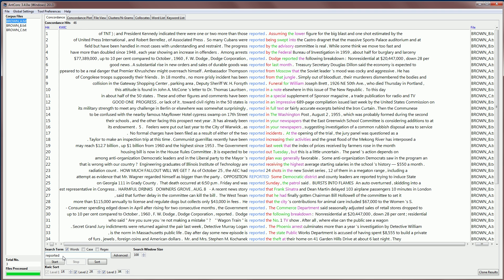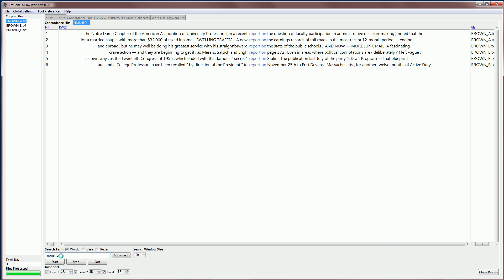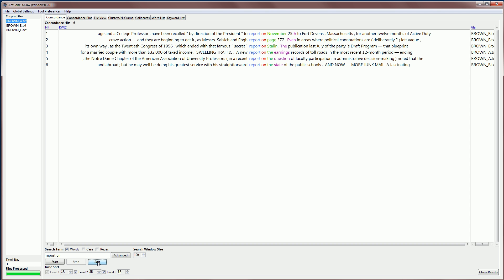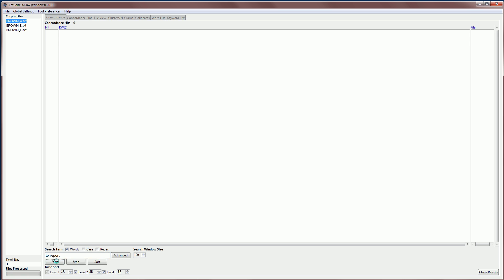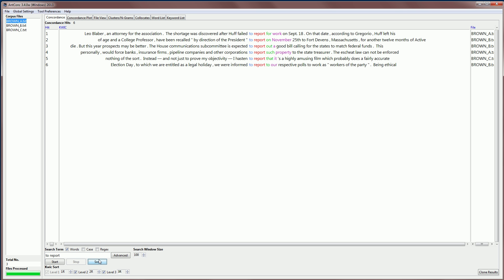You can also search for phrases. For example, we can search for now report on, which we noticed a few moments ago, and we can sort those results and see what happens after report on. And we can also type in a phrase like to report and see how that is being used in the corpus.